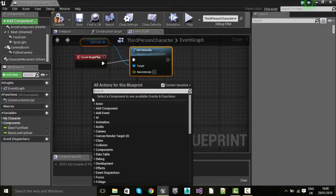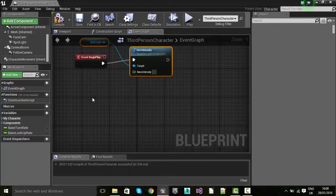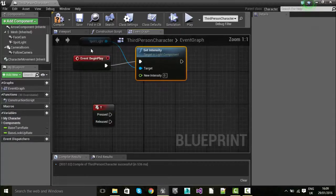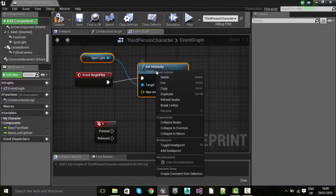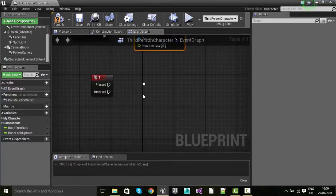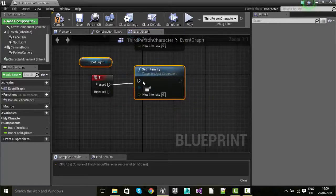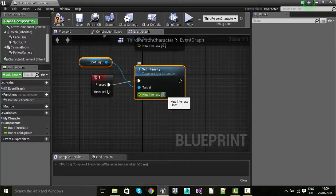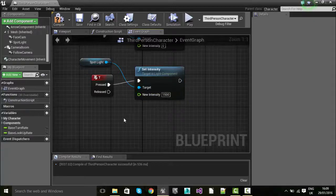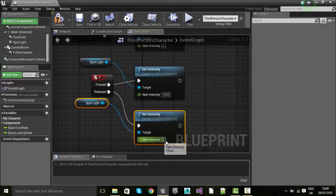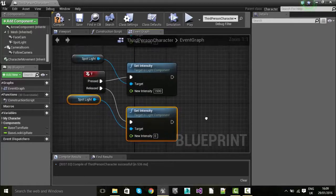For the key action we're going to use T for torch. I'll right-click in the event graph and type in T and press enter. I'm going to copy both of these nodes and paste them. On pressed I'm going to set the intensity to 1500, and then paste again — on release, set it back to zero. That should work nicely for us.